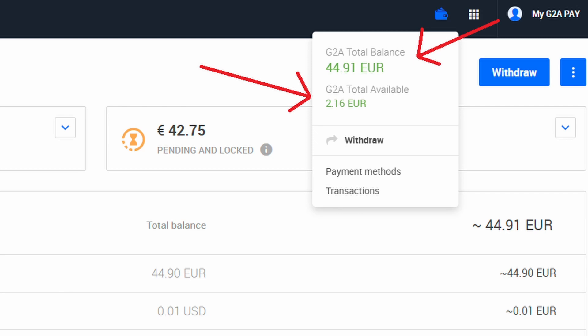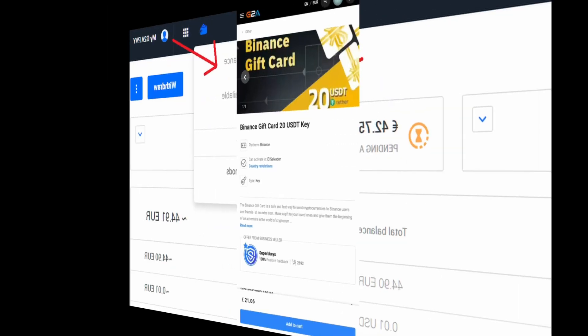I highly recommend you save this link in your bookmarks so you don't forget to use this link before making any purchase on G2A.